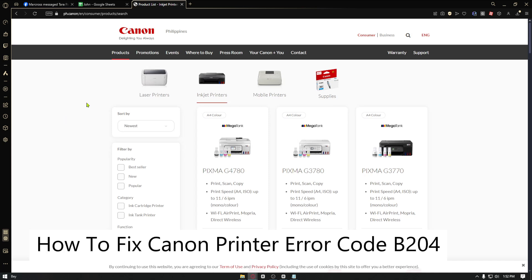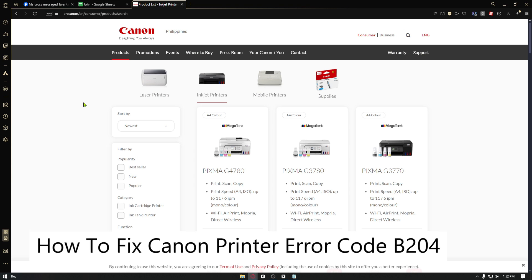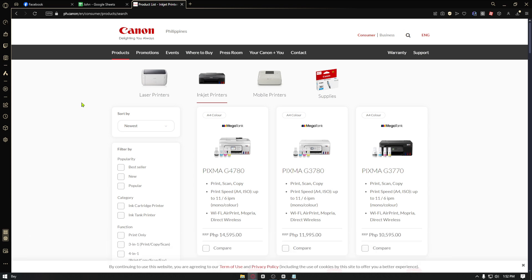How to fix Canon Printer Error Code B204. Canon Printer Error Code B204 typically indicates a hardware issue, often related to the printer's head. Here are some of the steps that you can go ahead and try to fix it.